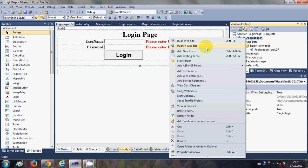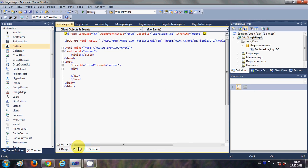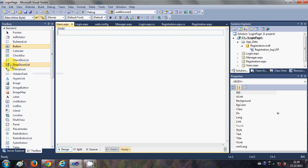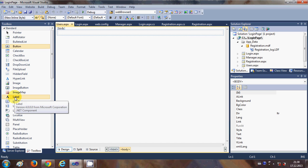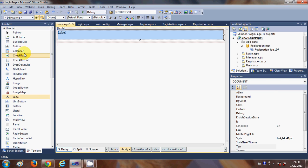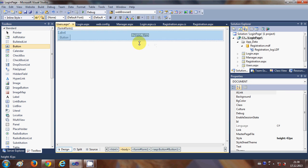Let me start by illustrating what I mean. I will right-click my project and say 'Add New Item'. This page will be my users page — once a user is logged in, they will have access to this page. I will click Add, and in the design I will go to the Standard Toolbox and take a label, and also a button. This button is for logout.